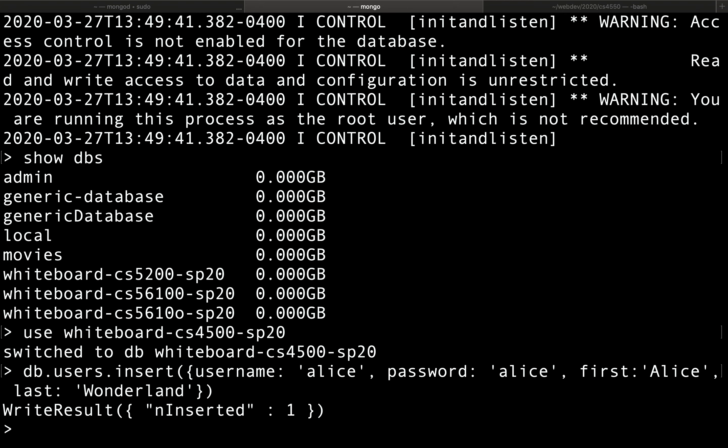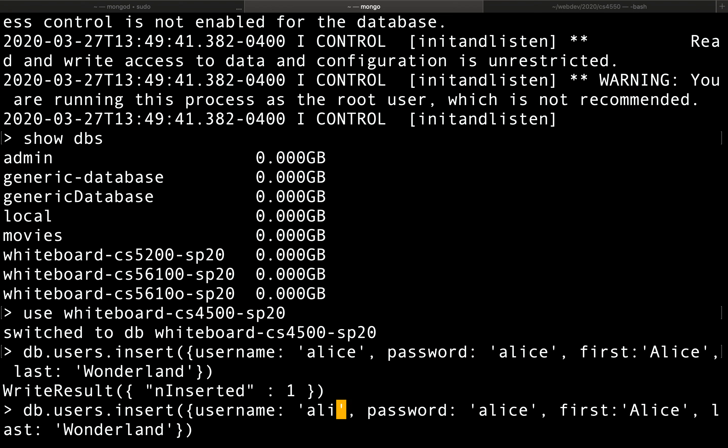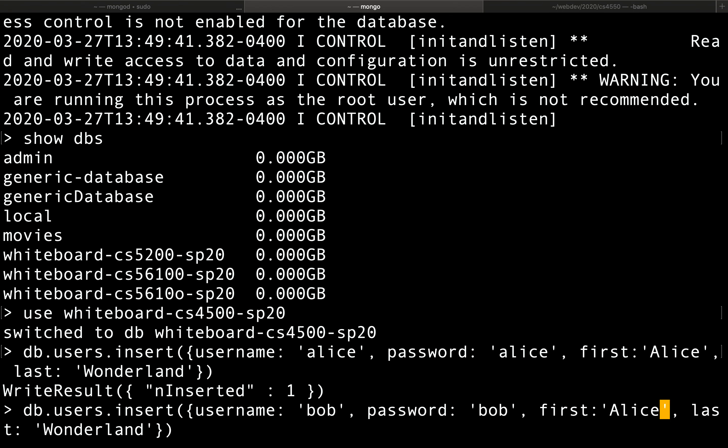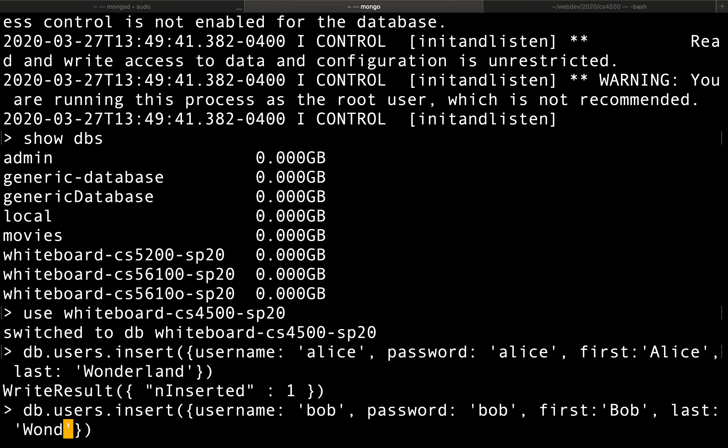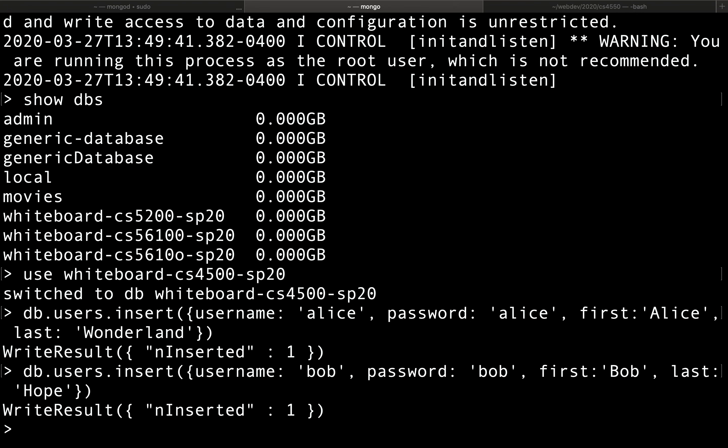We can insert quite a few other users. So we inserted Alice, and we can insert now maybe another user Bob, with password Bob, and this would be maybe Bob, and this is Bob Hope.